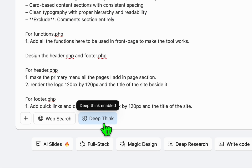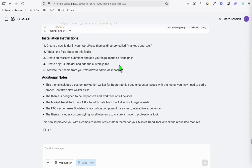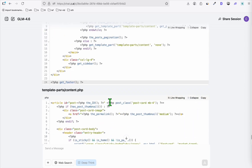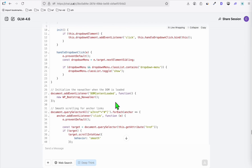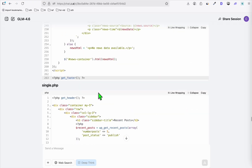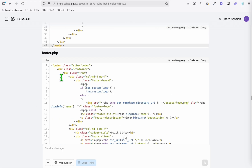Make sure to activate 'Deep Think' so the result will be more effective. After just a couple of minutes, GLM 4.6 completed our request and we have all the instructions we need to transform this into a WordPress template. We will see if this is going to work accordingly based on the information in our prompt and based on the application we want to see. We have all the templates right here.